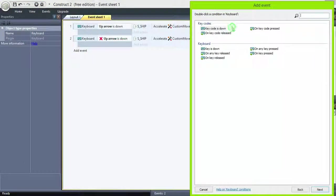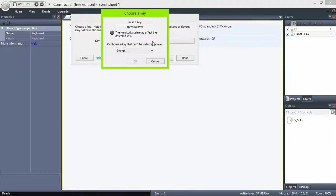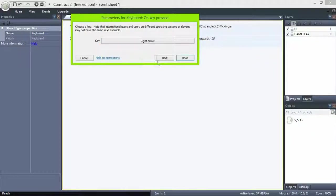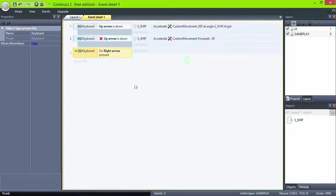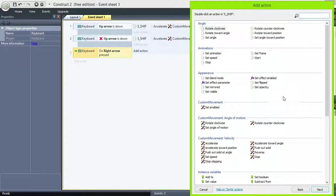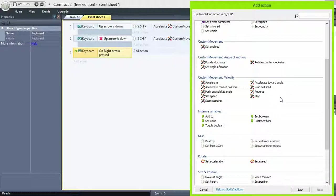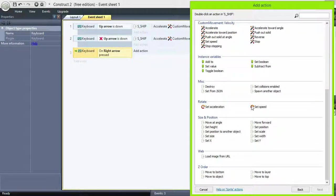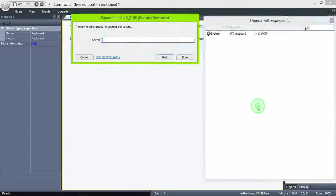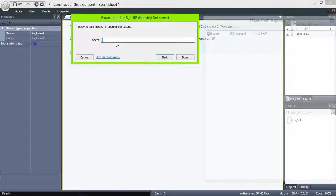Add a new event, this time on key pressed, right arrow, ship, rotate, set speed to 360, so the ship will complete a full turn in one second.